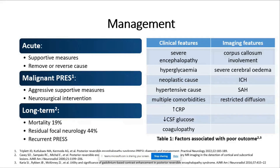Long term, patients with PRES tend to look quite unwell but usually make a good recovery. However, PRES has been associated with a mortality of about 19%, and about 44% of patients can be left with some residual focal neurological deficit. Predictors for poor outcome are based on a combination of clinical and imaging features. A small percentage — about 4% — of patients can develop recurrent PRES, mainly those with persistent risk factors.